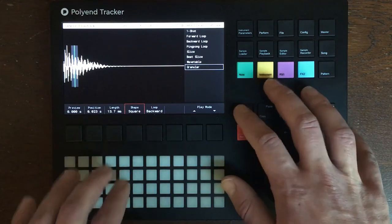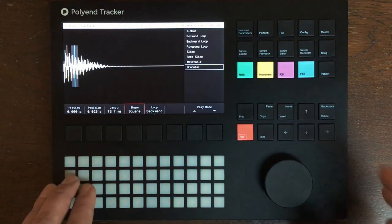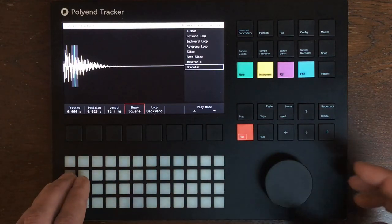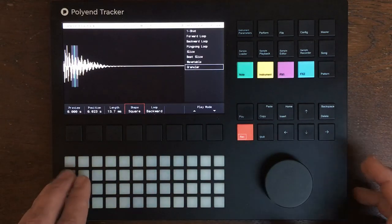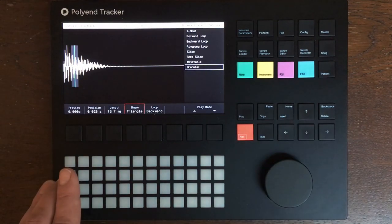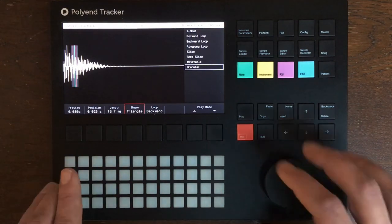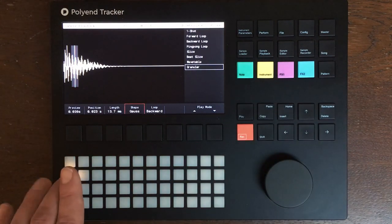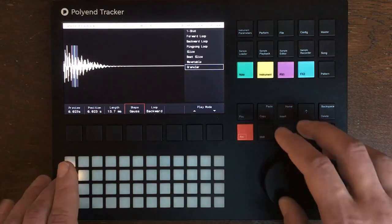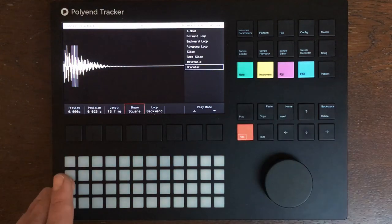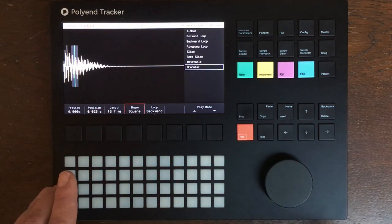Using the square basic default setup will get you a more glitchy sound. Triangle is a little bit less aggressive, and Gaussian even less — it depends on the situation and the sound. But for drums, square is enough.